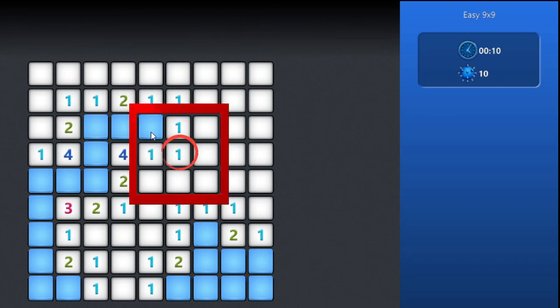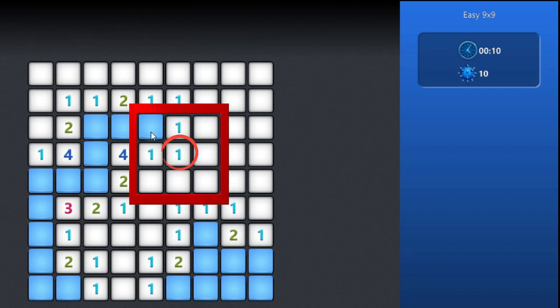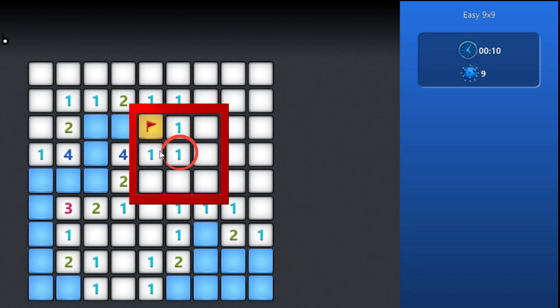Let's start with the red area that has number 1 in the center. The number indicates a mine in its perimeter. For example, the number 1 tells us that there is one mine around it. There is only one square not open, so it is a mine. To mark a mine, put a flag on it by right-clicking the square.